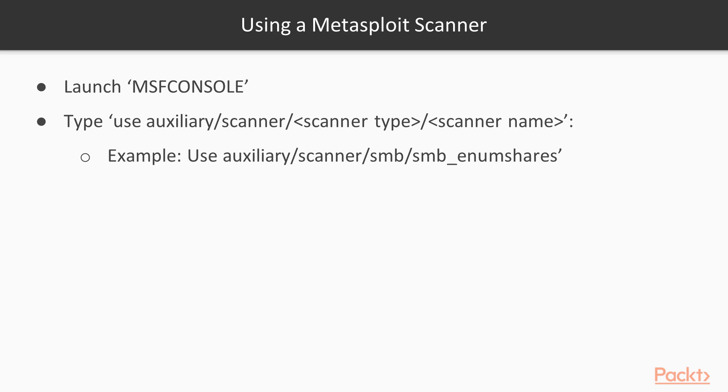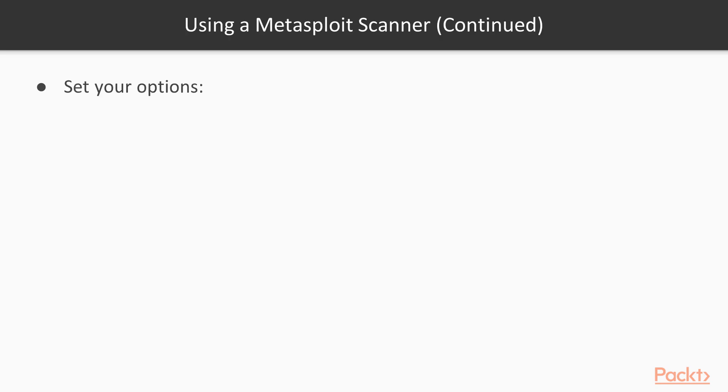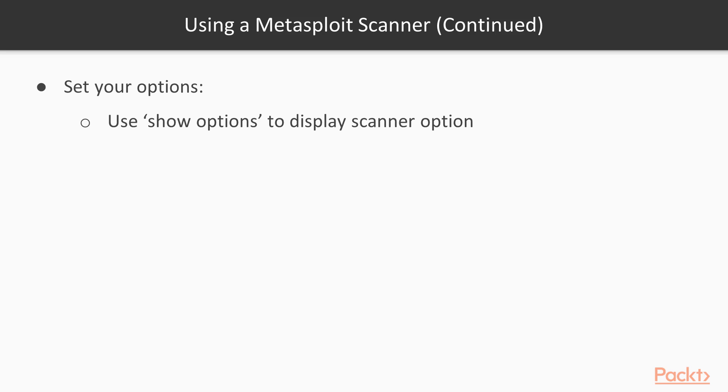Once you have a scanner loaded, you're going to want to know what options are available to you or what options you might have to set in order for the scanner to work correctly. Use the command show options and hit enter, and this will display the specific scanner options. Some are required and some are accessories that you don't have to necessarily set.